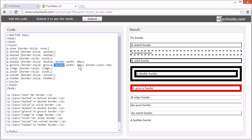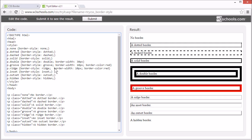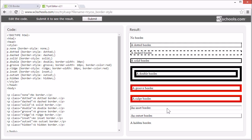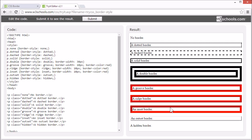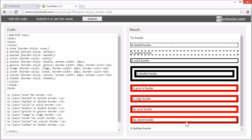Ridge specifies a 3D ridge effect. Inset specifies a 3D inset effect, and outset specifies a 3D outset effect. The hidden value is only used for table elements with a collapsed border.